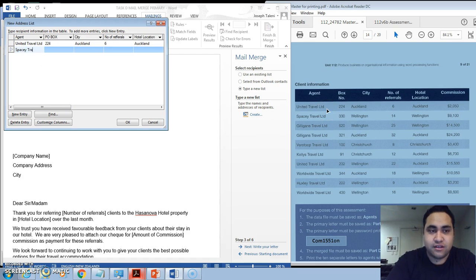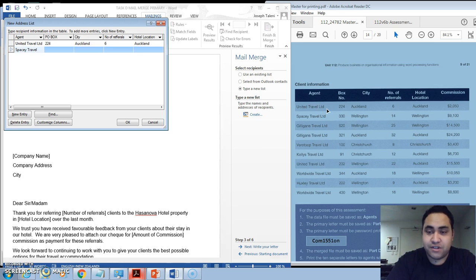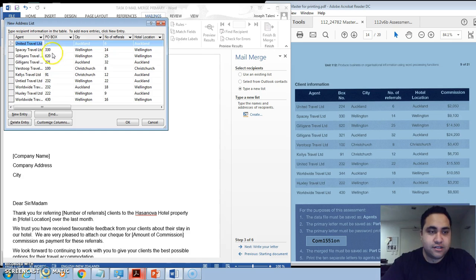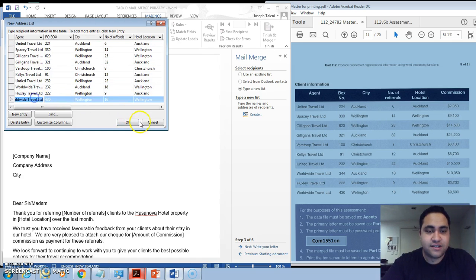So I'm gonna skip this video to a part where I've actually typed it all in, and here's the list. So once you've done your list, click OK.